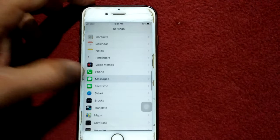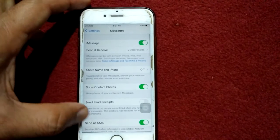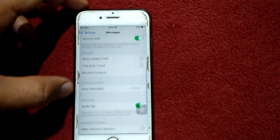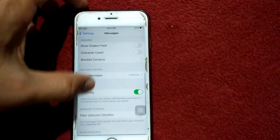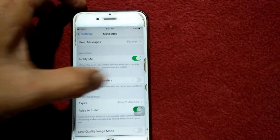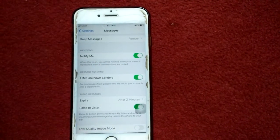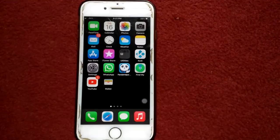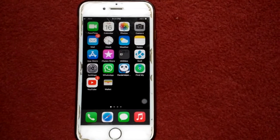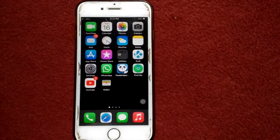Under Messages, scroll down and enable Filter Unknown Senders. And also we have to check the final thing: the latest version of iOS.